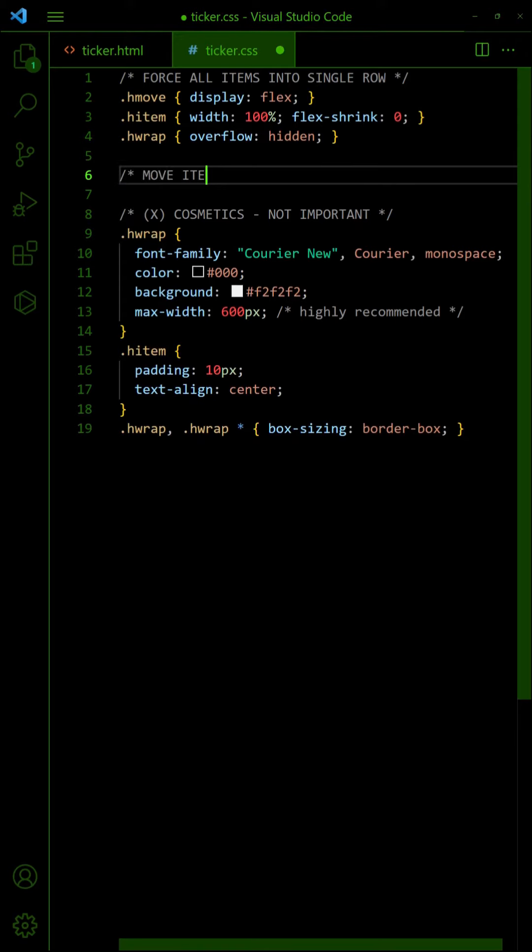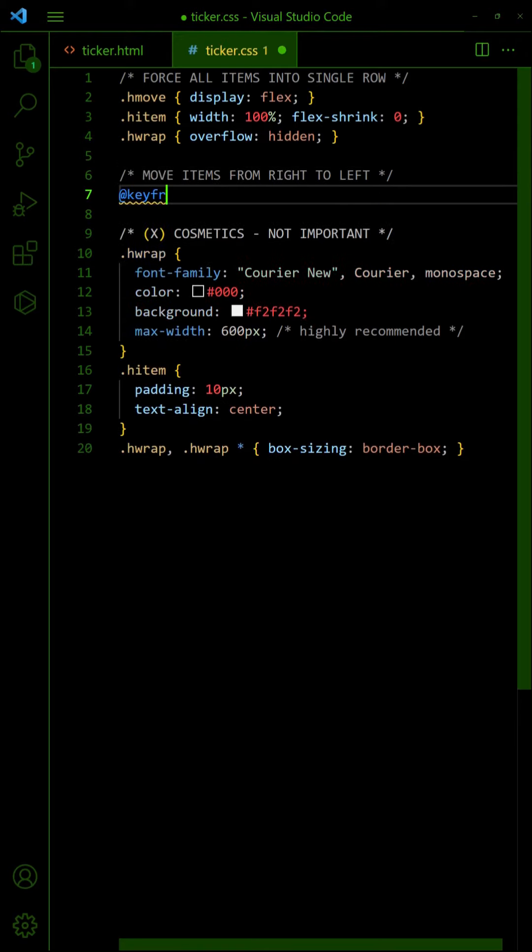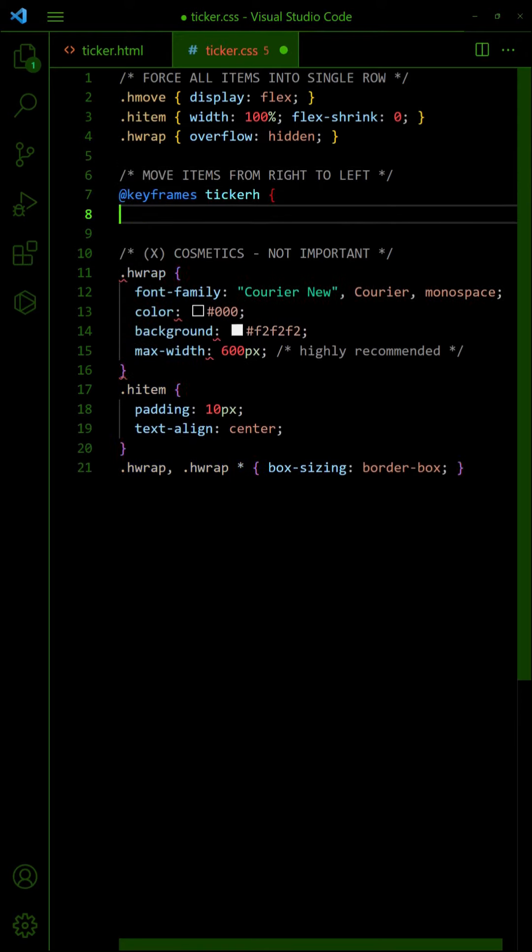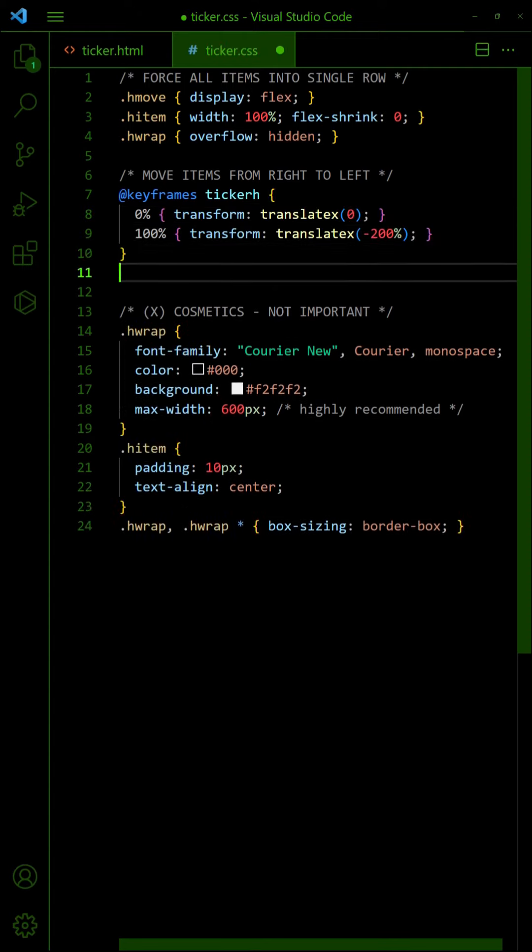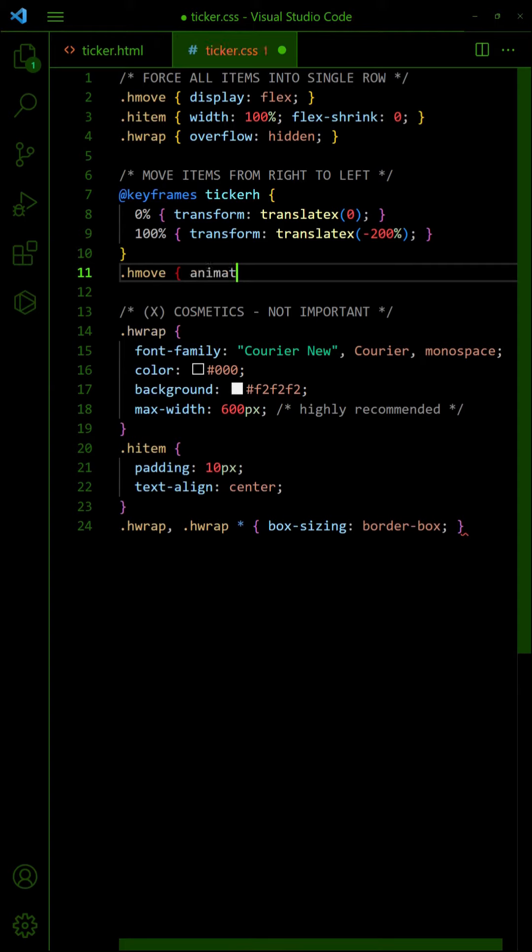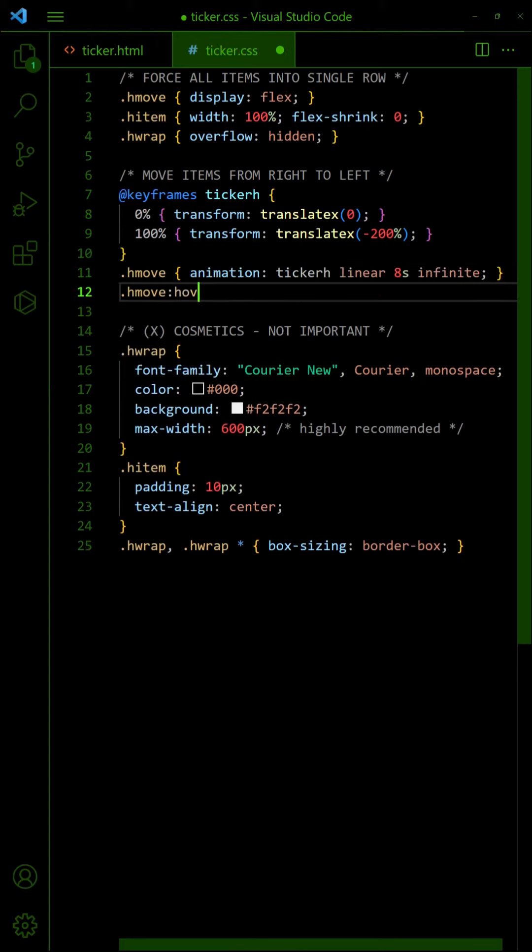To automate the news ticker, create a set of keyframes to rotate through all the items. Attach the keyframes to the inner wrapper. Mouse hover to pause the ticker.